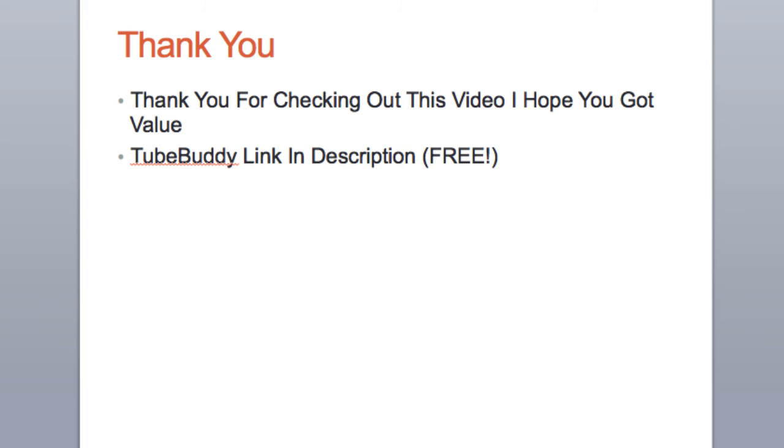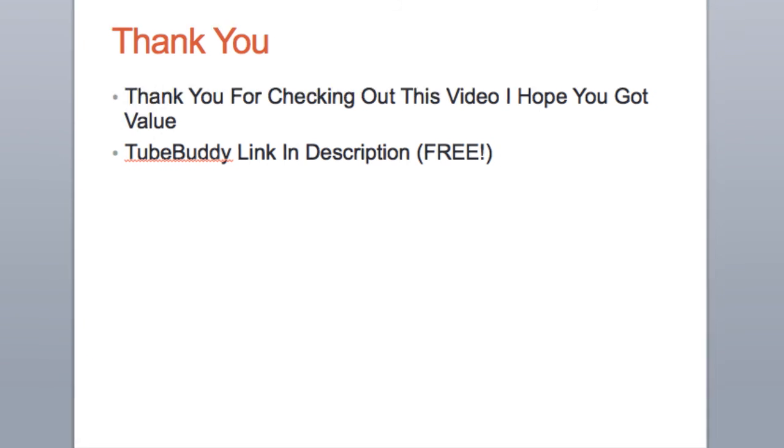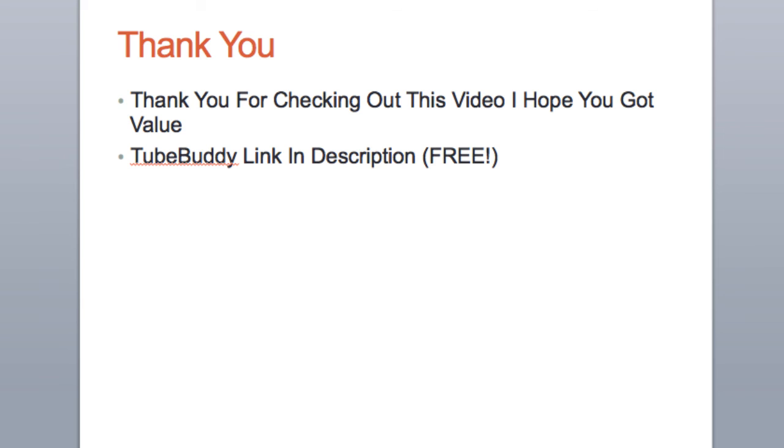And that's about it. I hope you got value from this. If you did, check out the description. I left a link for TubeBuddy that we talked about earlier. I hope you really got value from this. I'll see you guys on the other side.